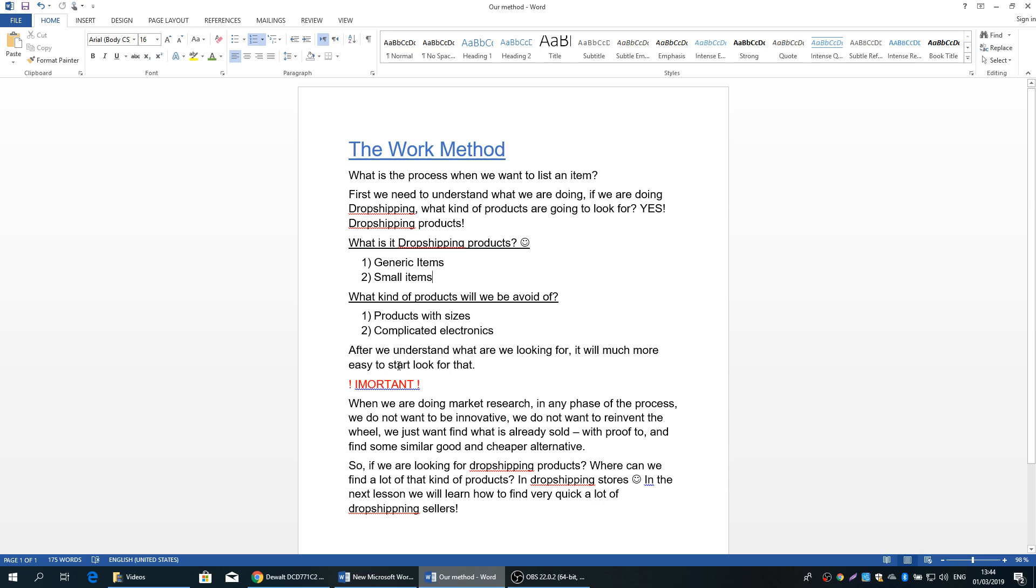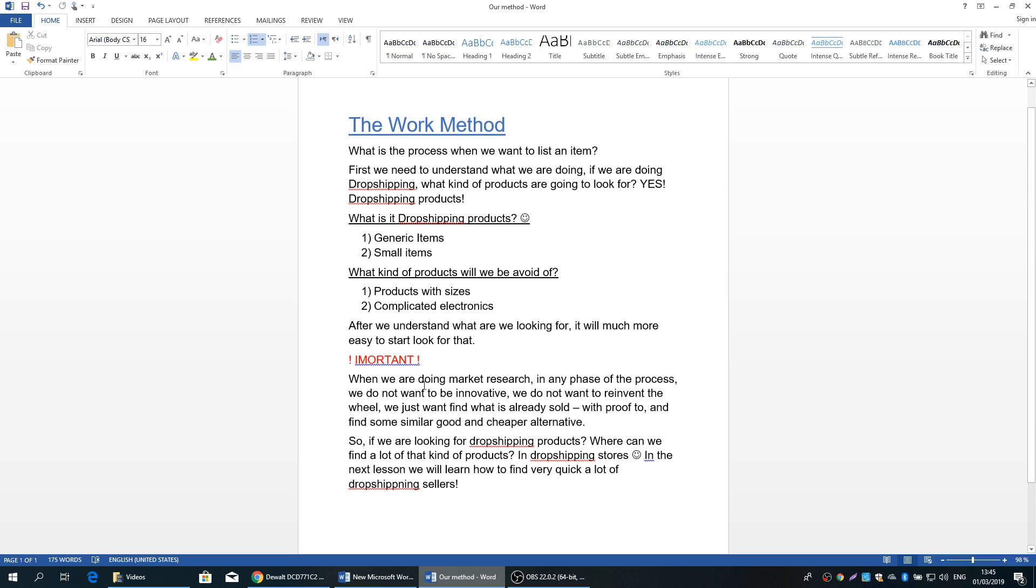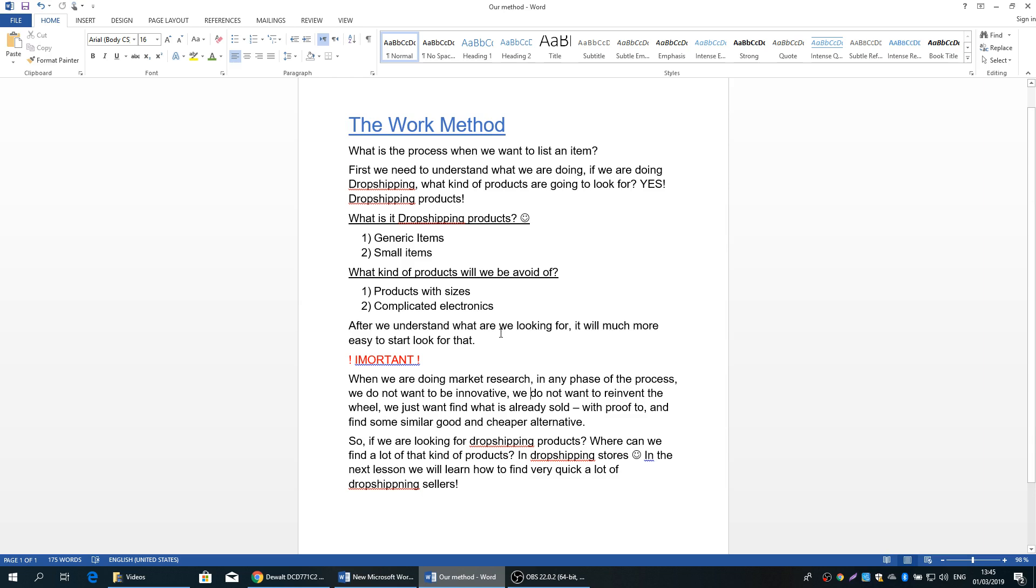Okay, after we understand what we are looking for, it will be much easier to start looking for that. Now, very important thing: when we are doing market research in any phase of the process, we do not want to be innovative. We do not want to reinvent the wheel. We just want to find what is already sold with proof to that. I mean, we don't want to look for some new products or some innovative products. We want to look for products that already sold in eBay and we have proof it's hot, and we want to find some familiar good and cheaper alternative and upload to our store.